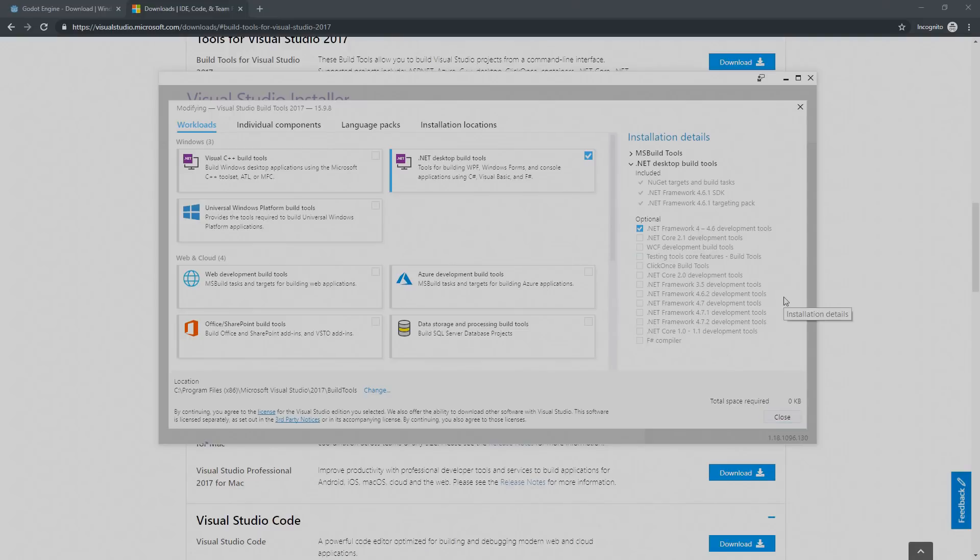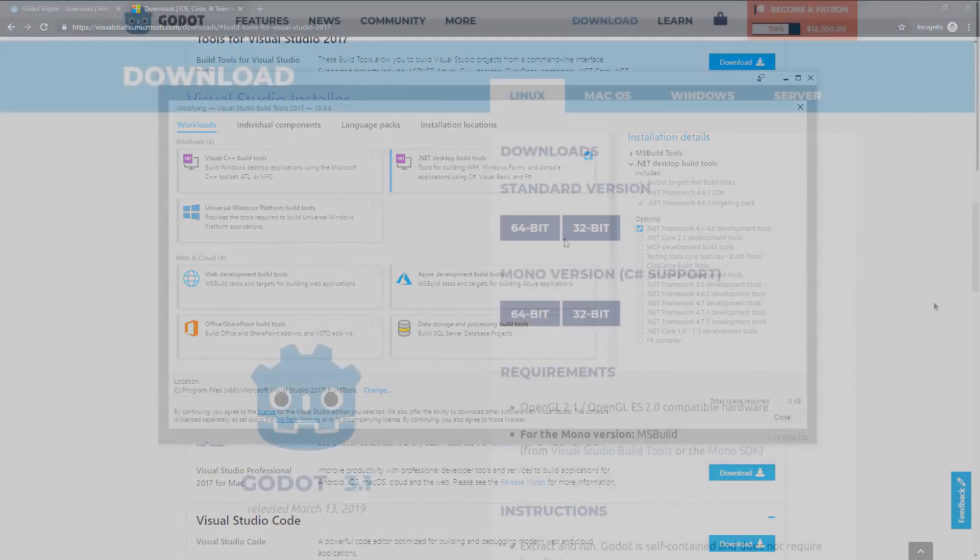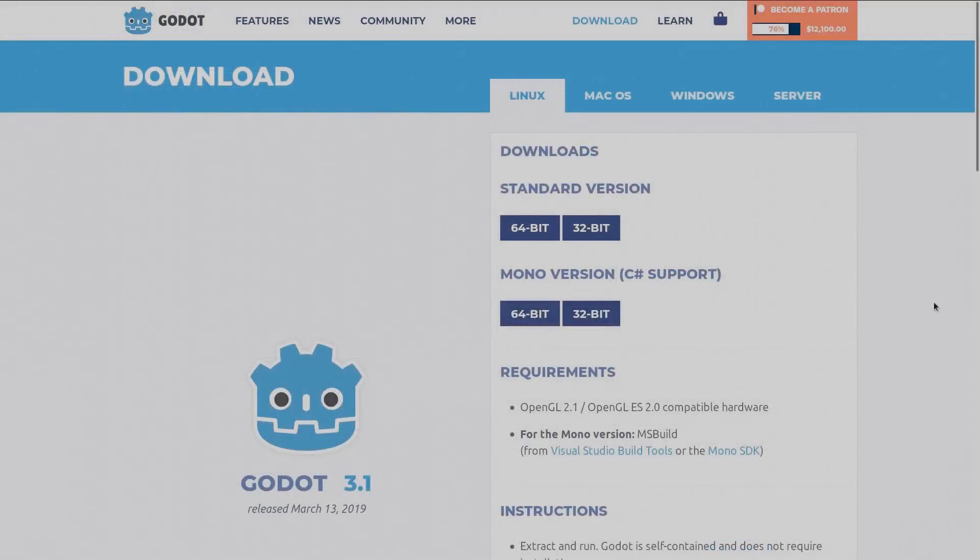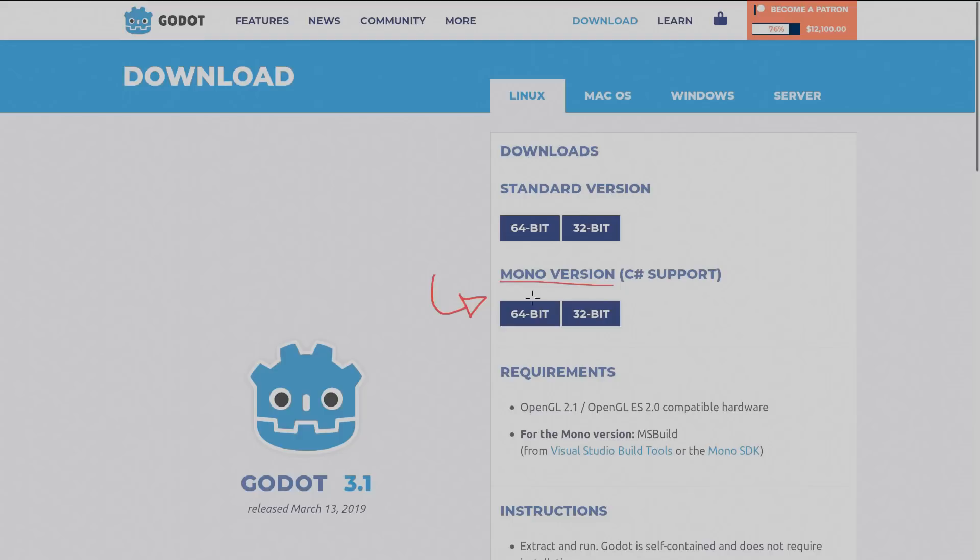After you've done this you are now ready to start creating games using Godot and C Sharp. As I'm the one using Linux here I'm going to show you how to get started with Mono and C Sharp development in Godot. First on the download page you want to get the Mono version and the architecture depends on your computer. For me it was 64-bit.